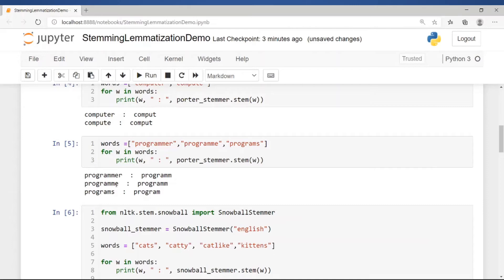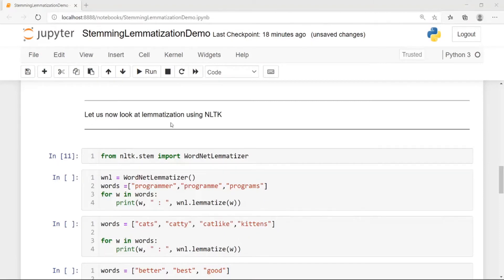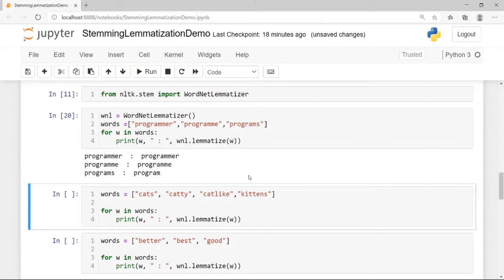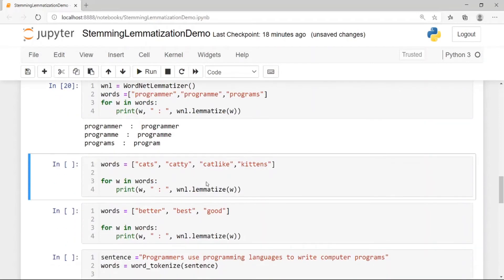Now let's look at lemmatization using NLTK. For this we use the WordNetLemmatizer. We instantiate an object and pass words like 'programmer', 'program', and 'programs' to the lemmatize function. The word 'programmer' retains the same lemma, 'program' also stays the same, whereas 'programs' becomes 'program'.